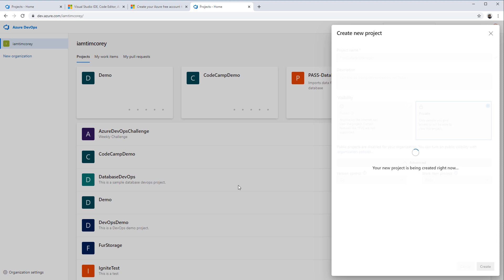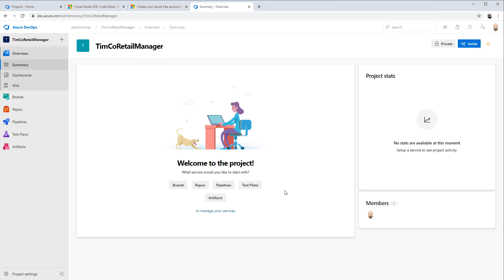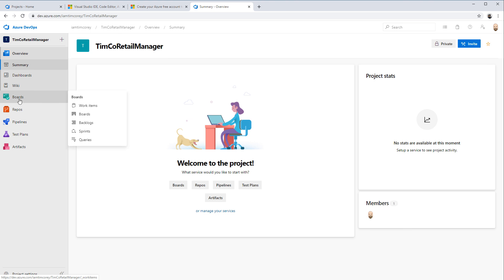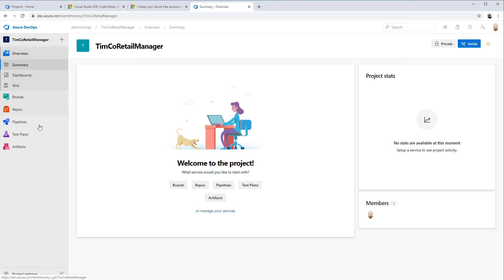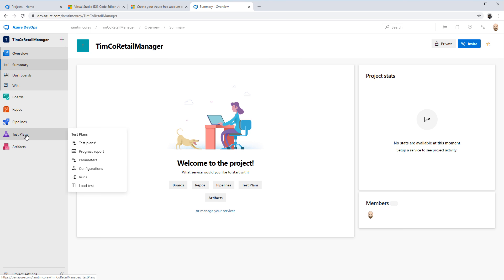This will create a new project where everything can be stored — from source code to our build process to our boards. Our TimCo Retail Manager has been created. We can go right to boards. Notice on the left-hand side we have overview, boards, repos, pipelines, test plans, and artifacts. We will use most of these in the upcoming months. We probably won't use test plans, but we'll probably do some unit testing. We'll definitely use pipelines — that's actually the next video, continuous integration.